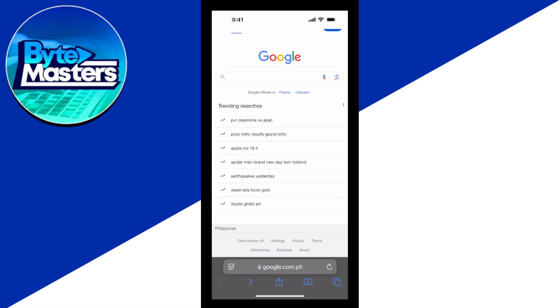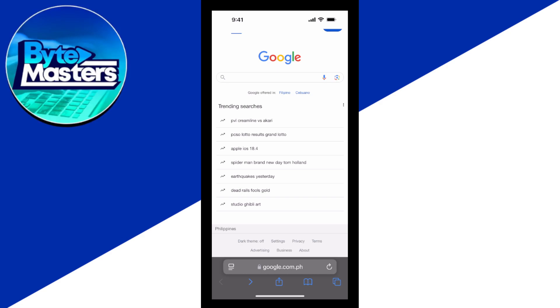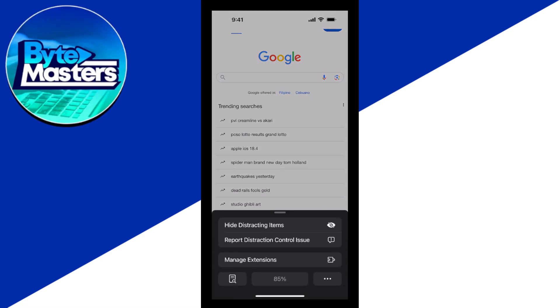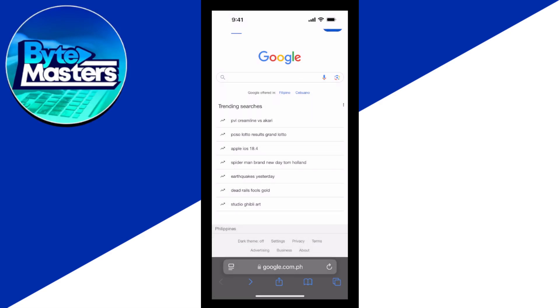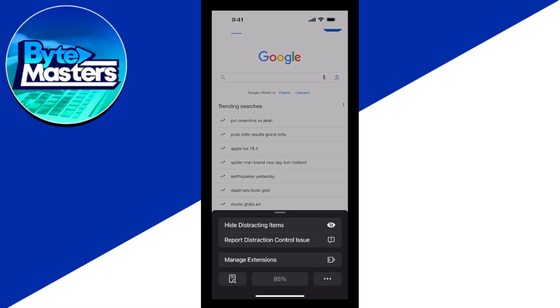So for example, I find this ad to be annoying. So I'm just going to tap on the little square here with the two lines at the bottom right beside the website and tap on that and tap on hide distracting items.